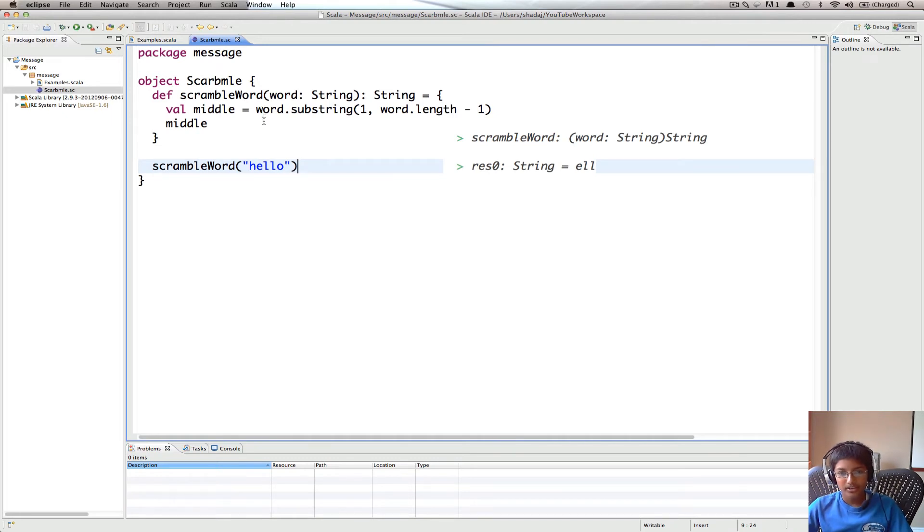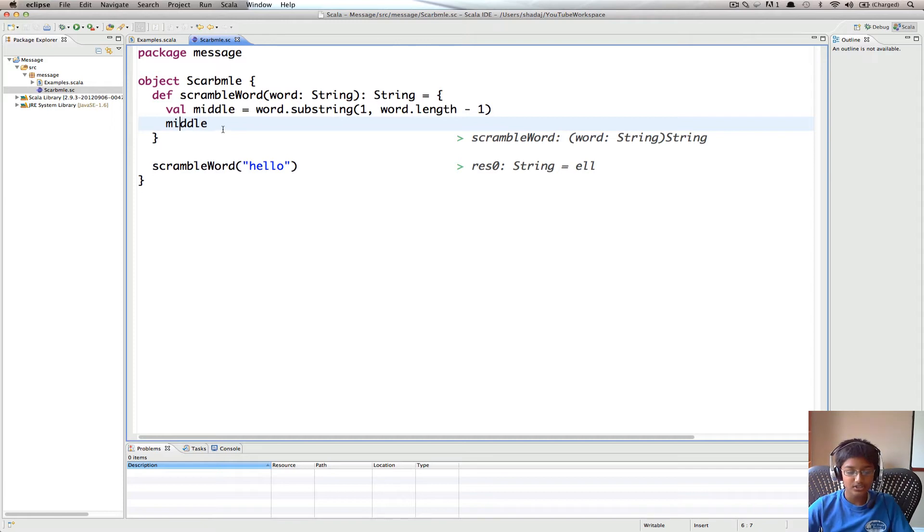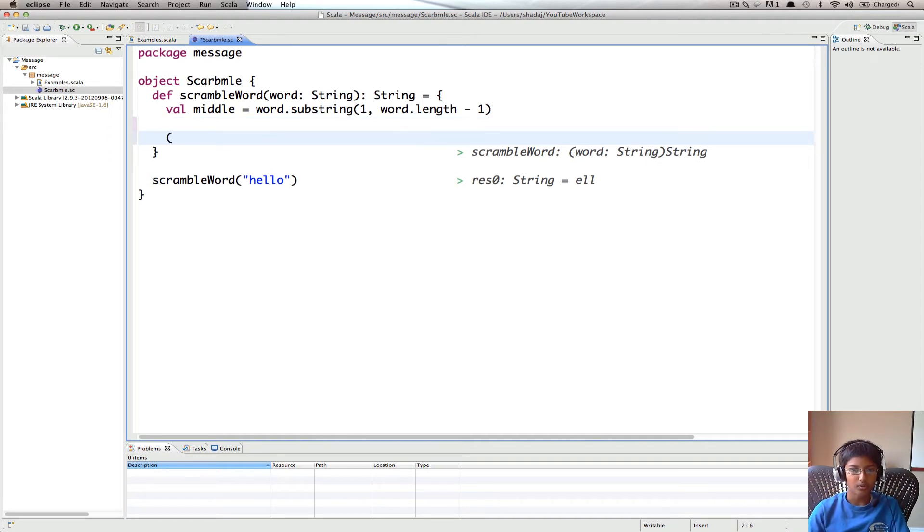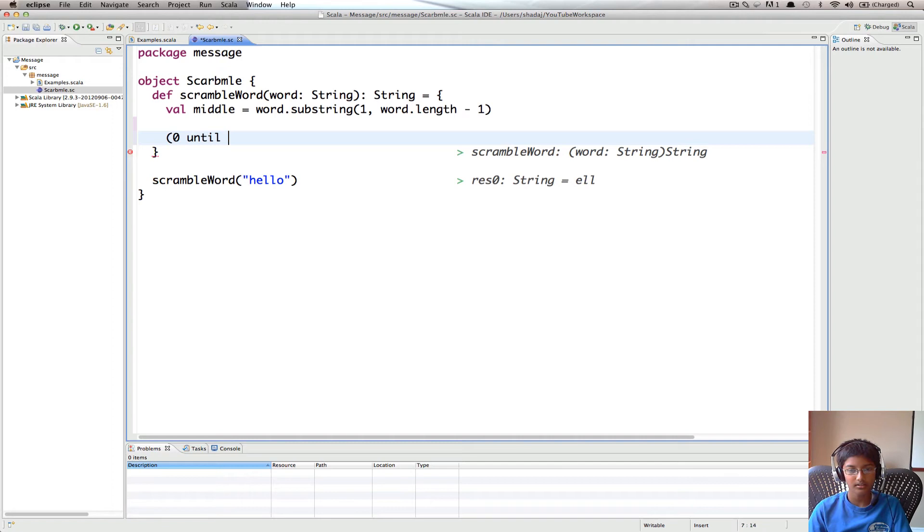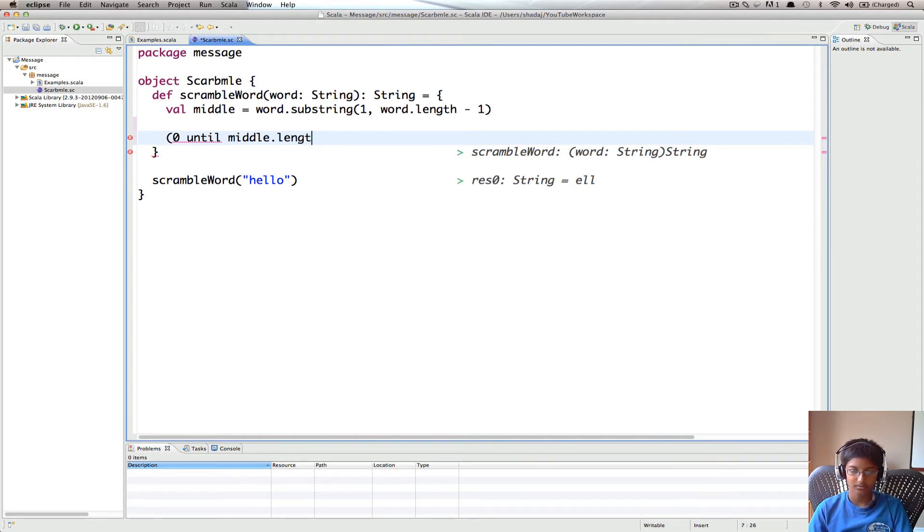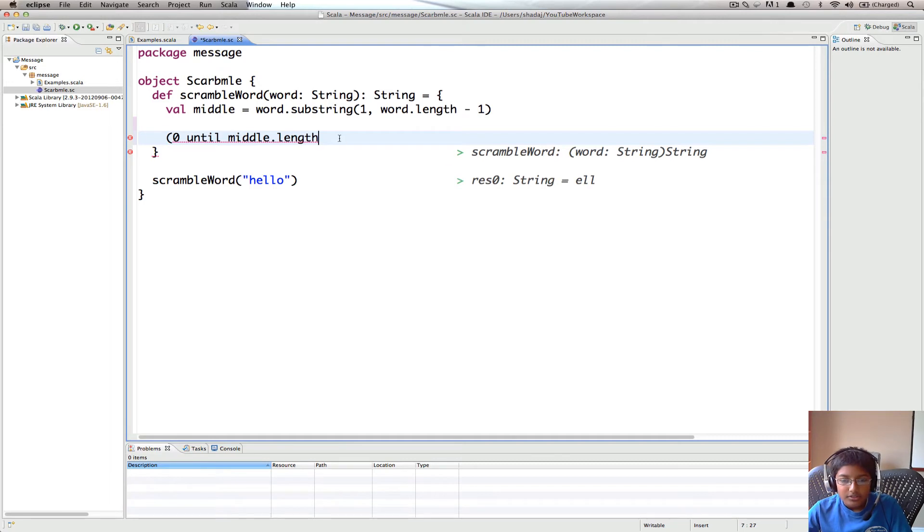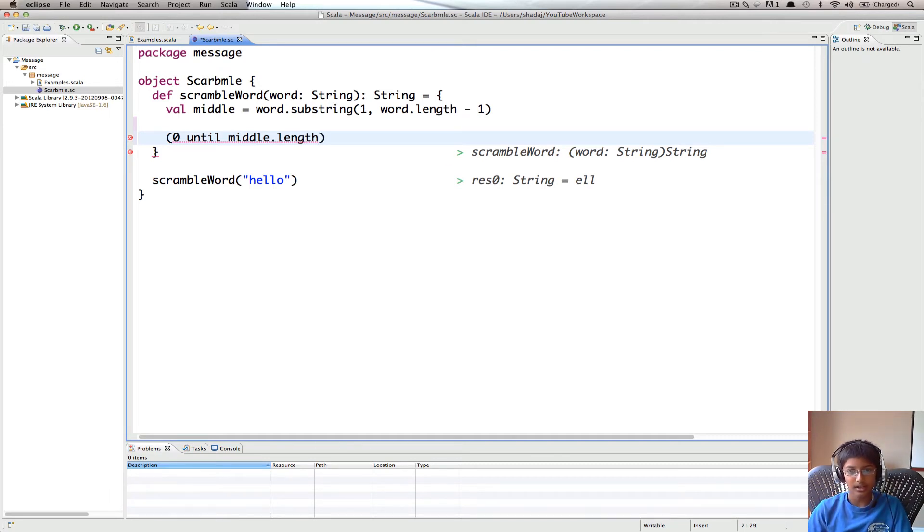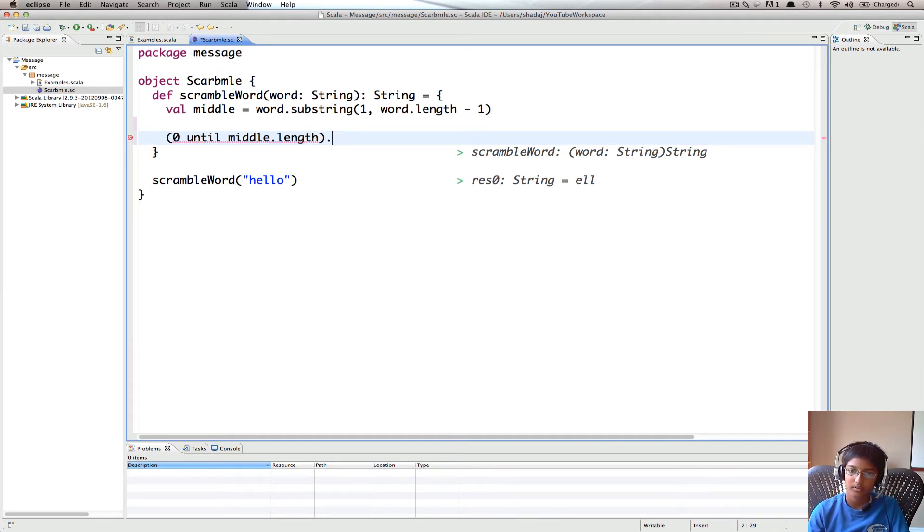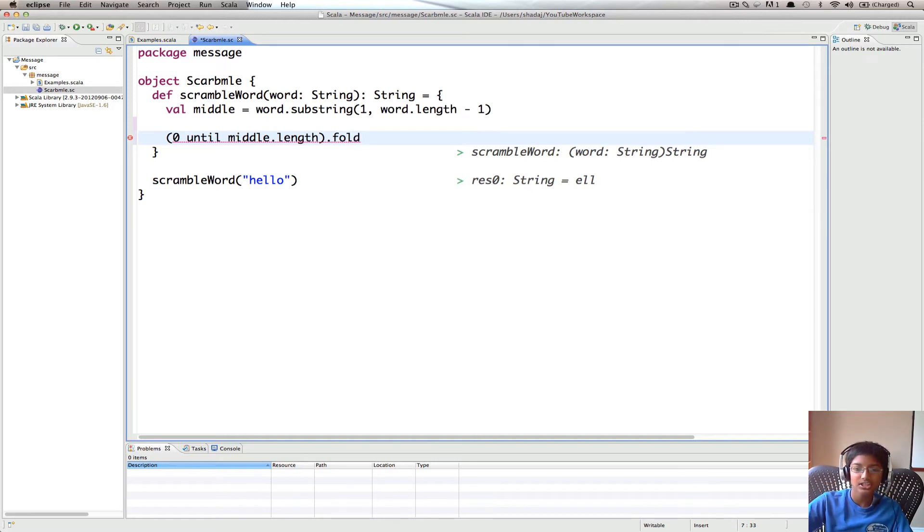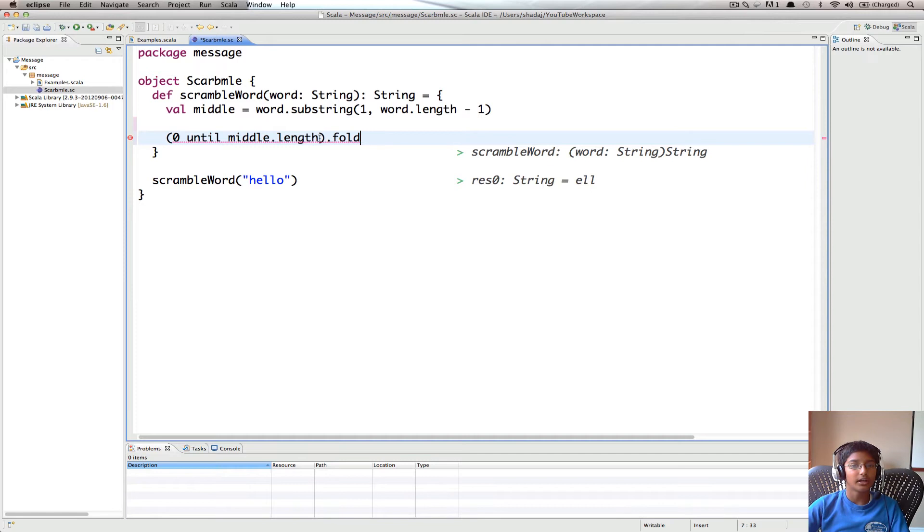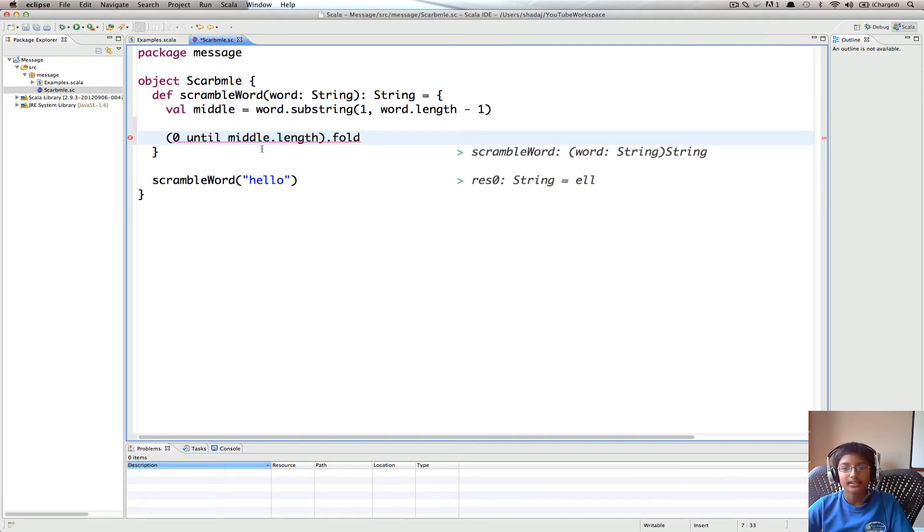And now what I'm going to do next is I'm going to use foldLeft. So what I'm going to do is zero until middle.length. So now we get our indexes and we're going to do dot foldLeft. So what we're going to do is we're going to keep on scrambling the letters in the word over and over again to get a well-scrambled word. And the number of times we scramble is going to be proportionate to the length of our word.